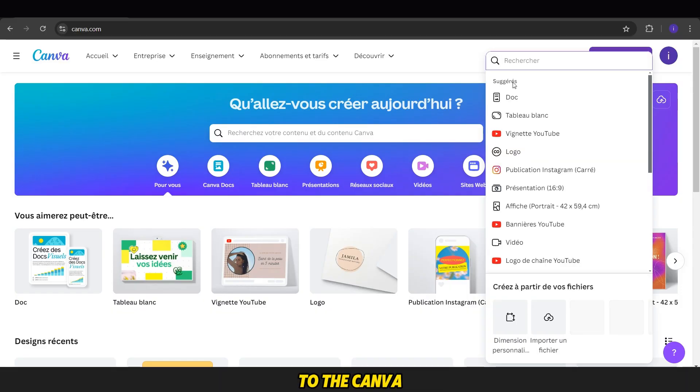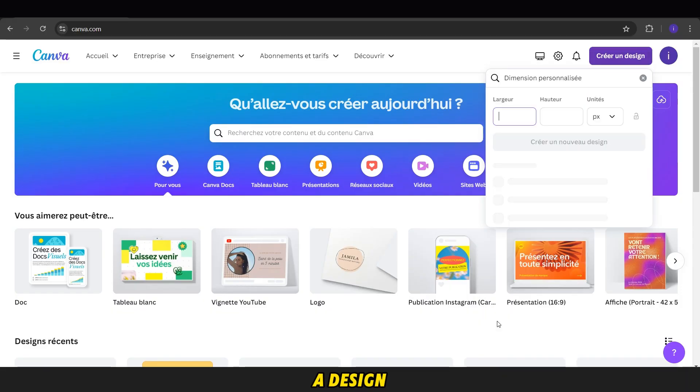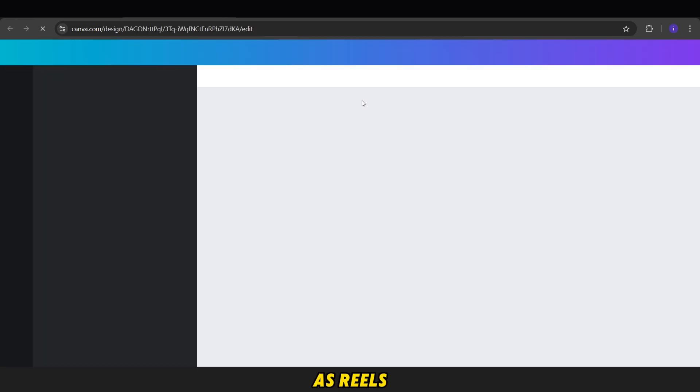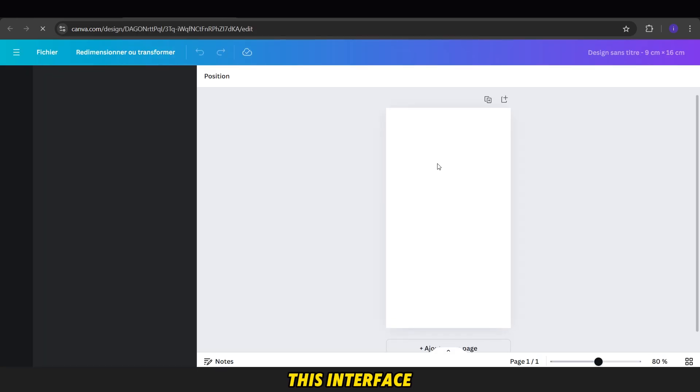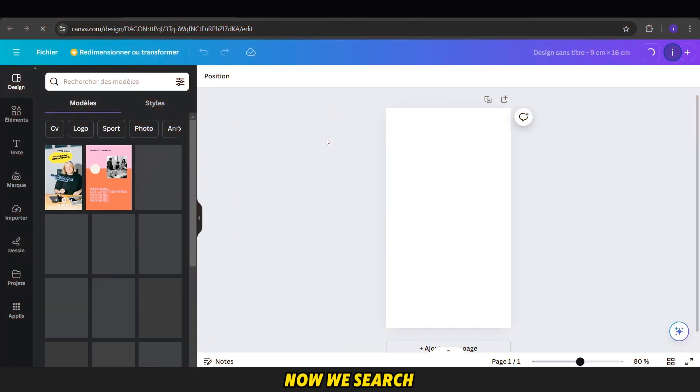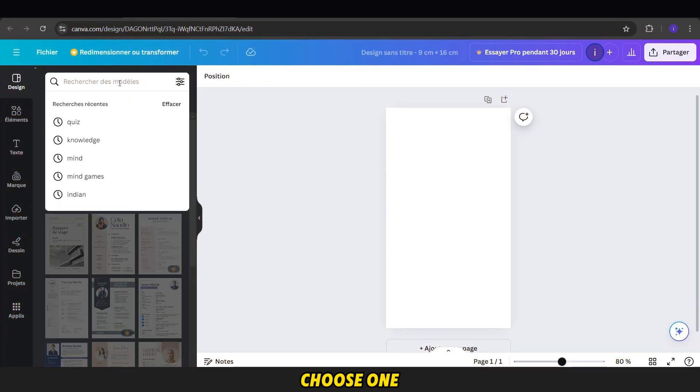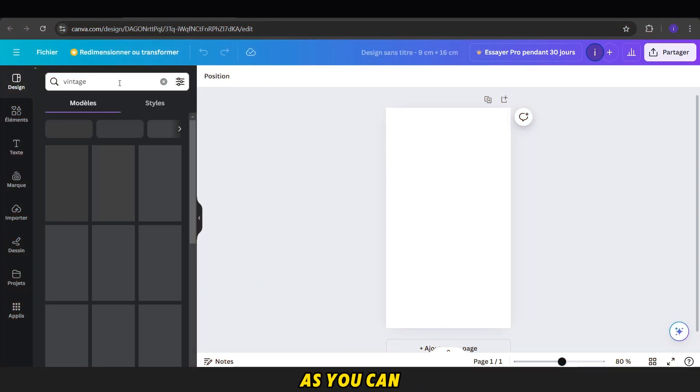First, we go to the Canva website, open it, and click on Create a Design. Then, we choose the dimensions. I'll work with the same dimensions as reels, which are 9-16. This interface will appear. Now, we search for vintage models, choose one, and apply it to our background.